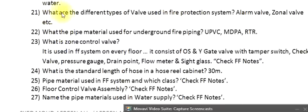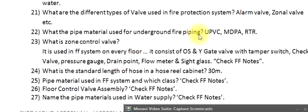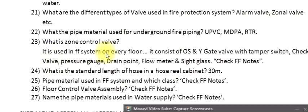Question 21: What are the different types of valve used in a fire protection system? Alarm valve, zonal valve, etc. Question 22: What pipe material is used for underground fire piping? UPVC, MDPE, RTR. Question 23: What is a zone control valve? It is used in the FF system on every floor. It consists of an OSY gate valve with tamper switch, check valve, pressure gauge, drain point, and flow meter sight glass.